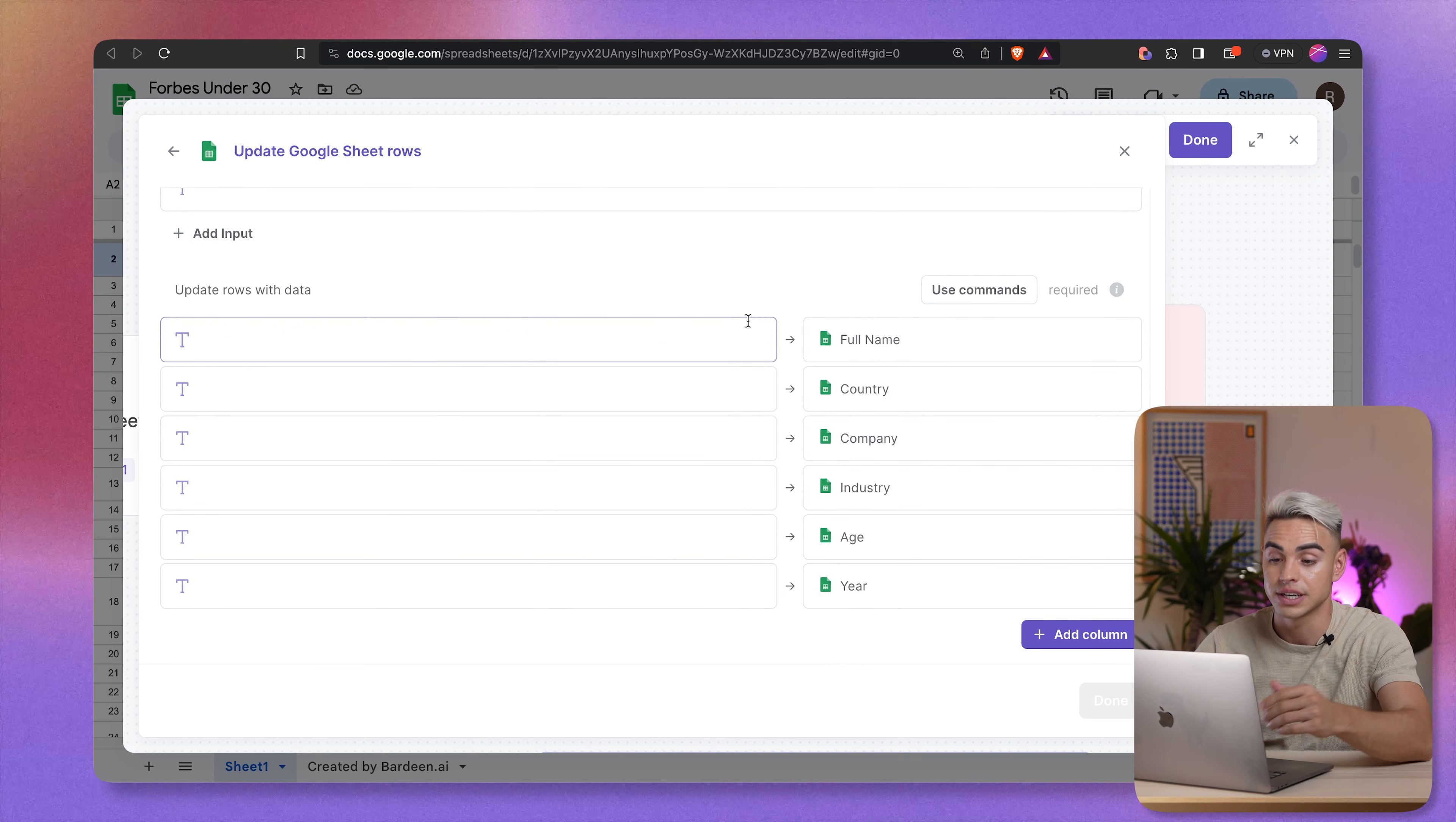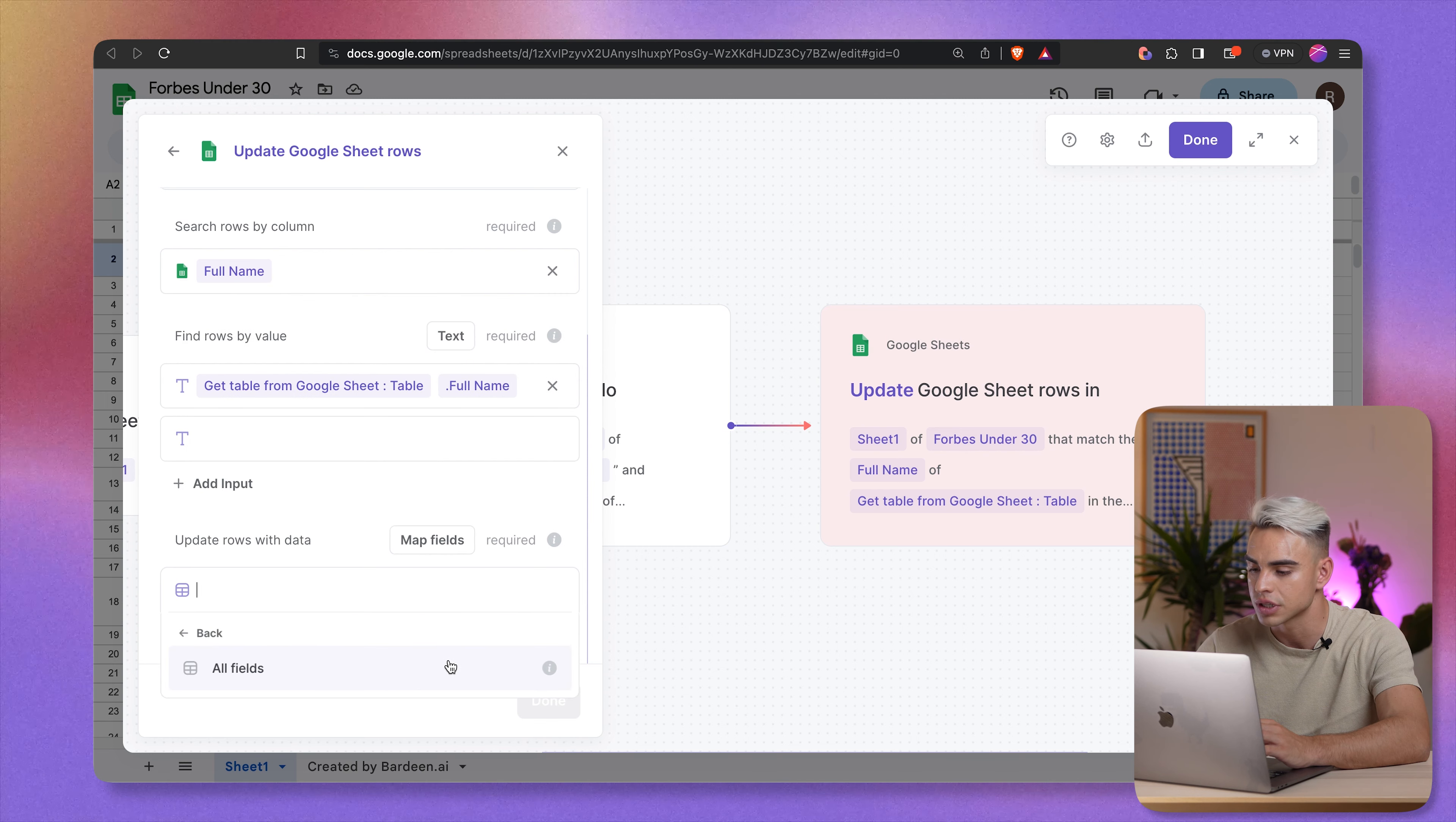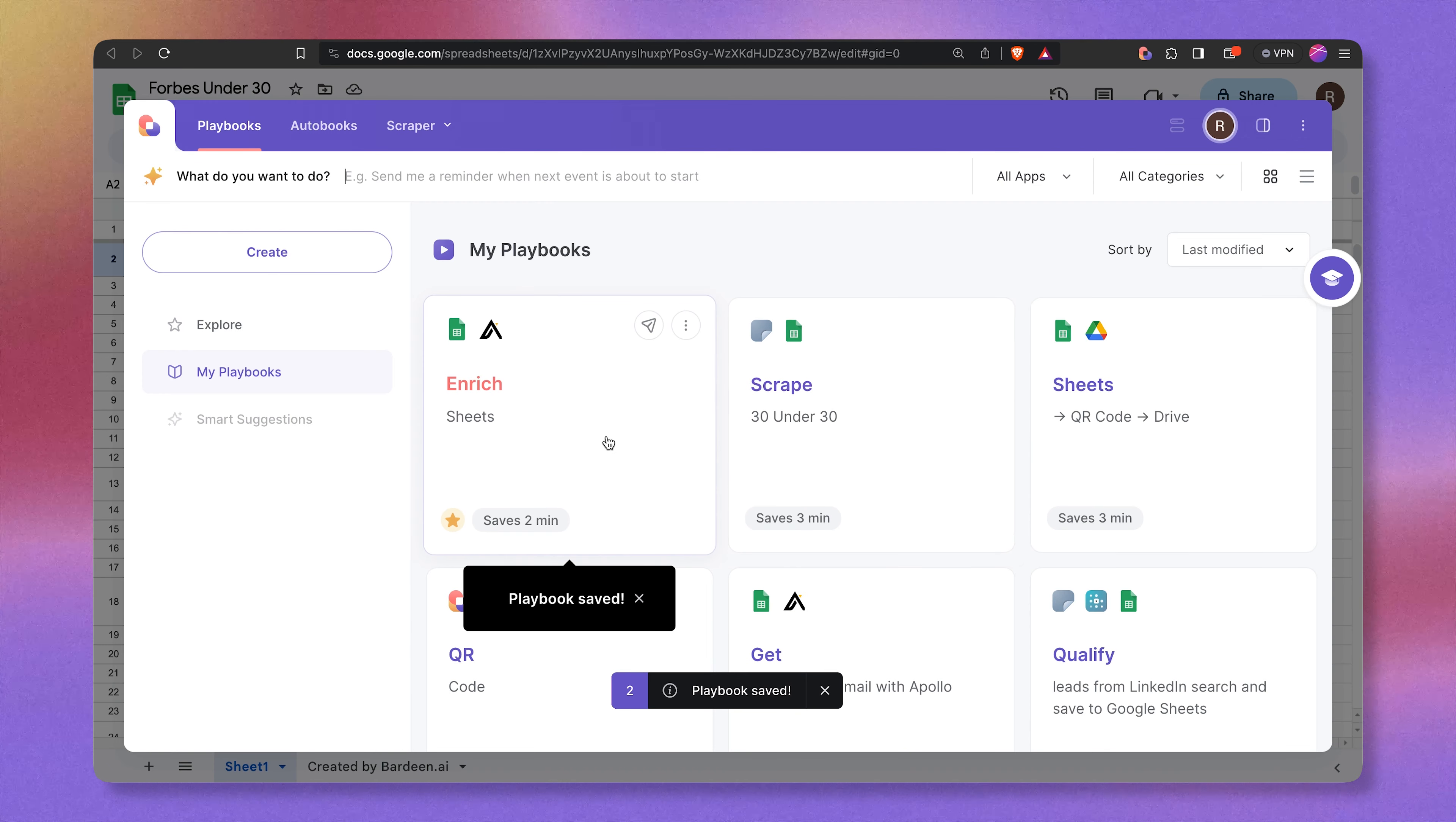I don't want to update any of the existing columns, but I want to add all of the new information that comes from our Apollo action. So here I'm going to click on use commands and then select action two, which is the enrichment action, person, and feed all of the fields that will be coming from Apollo. That's it. Let's click on done. Let's click on done again. And let's call this automation enrich sheets. Just like this. So done, save. That's it. That's our automation.